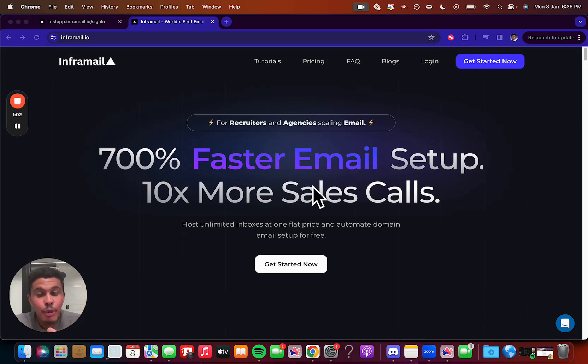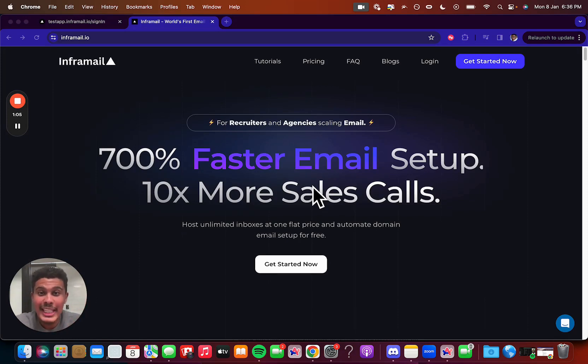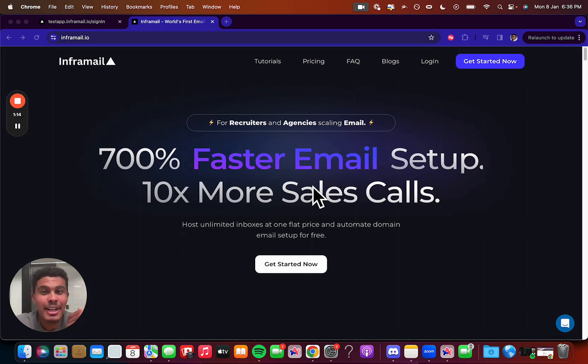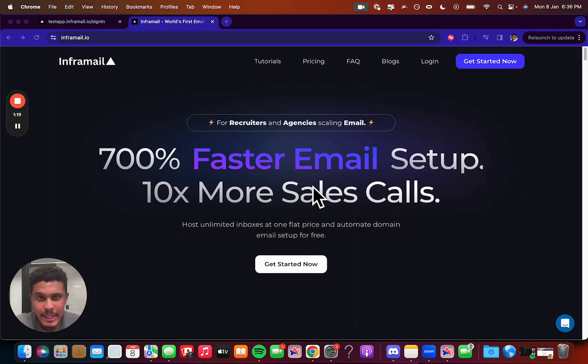So if you're a recruiter or a marketing agency doing outreach for yourself or lead gen for your clients, then you should definitely listen up. I've been an agency owner myself and trust me, I know how tedious it is setting up all those email records, SPF, DKIM, DMARC, a complete headache and a complete waste of time.